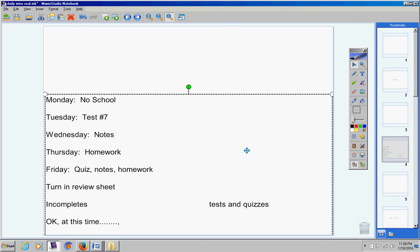At this time please pause the video, go ahead and pass out the tests, and once everyone has one on their desk then go ahead and restart the video.